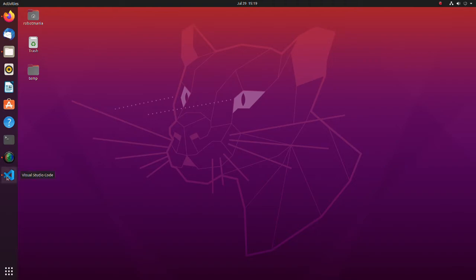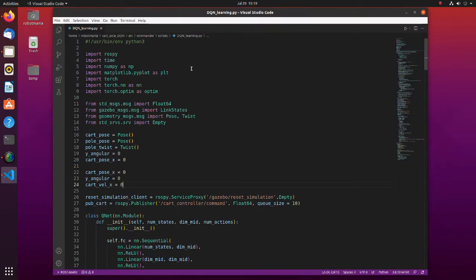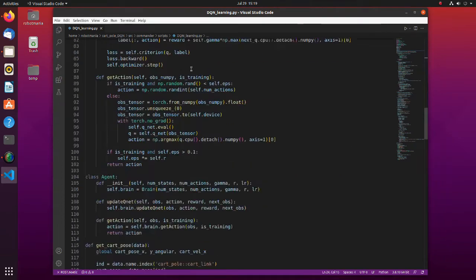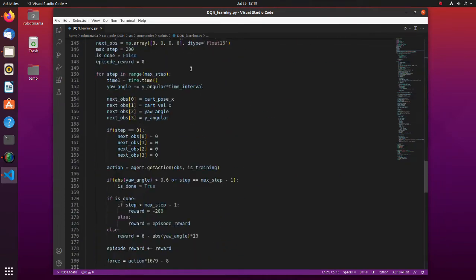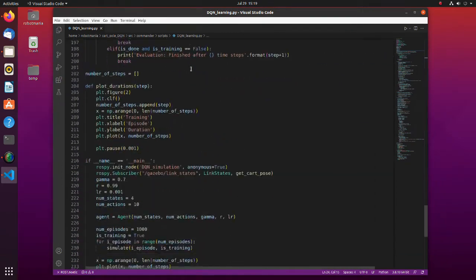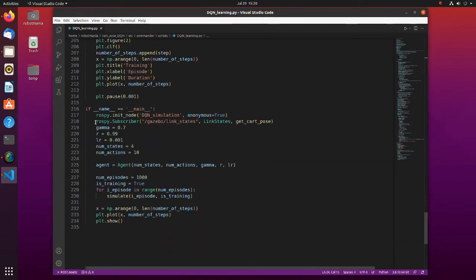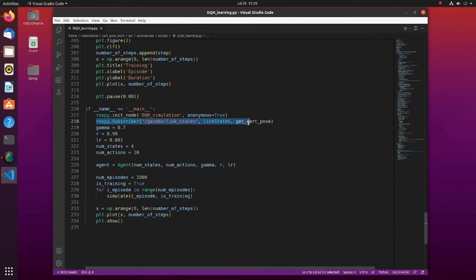Firstly, let's see the code of a single network DQN. Here, a subscriber for link states is created. This is required to get cart and pole positions and velocities.